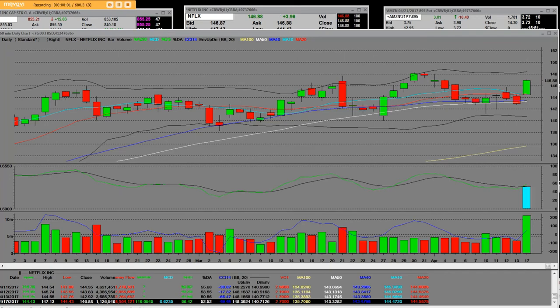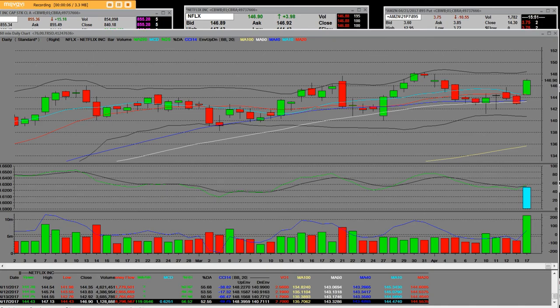Alright everybody, it's 12:52 PM Pacific Standard Time. The date is April 17th of 2017.